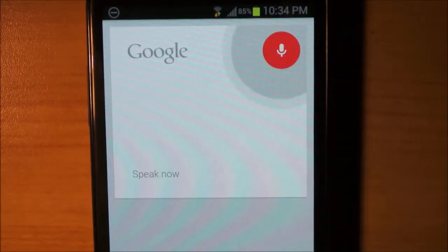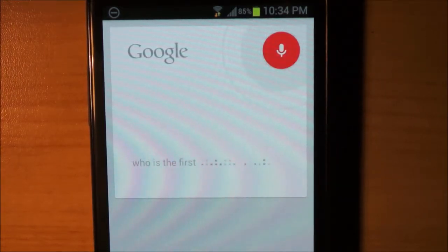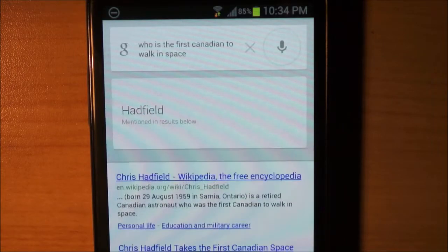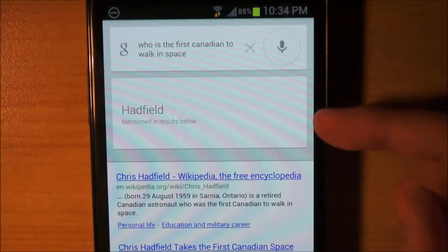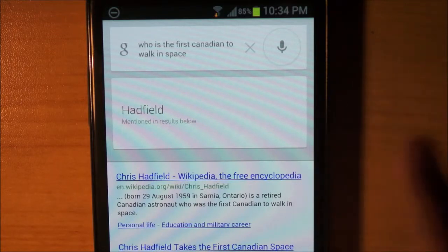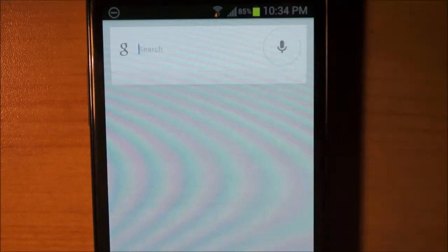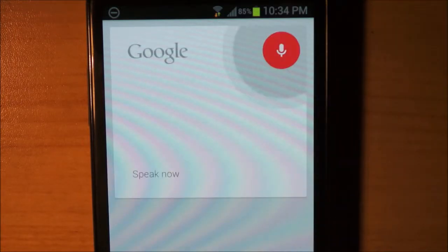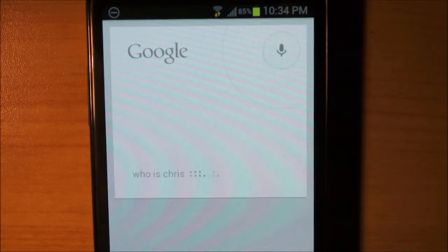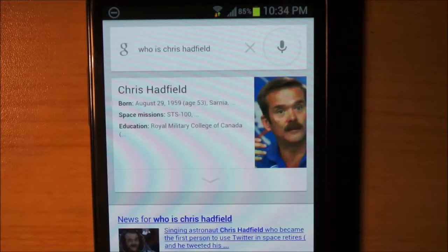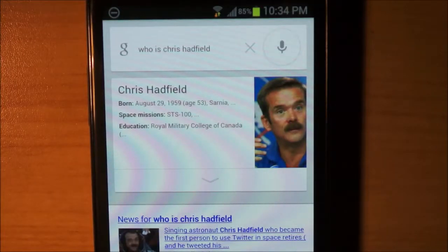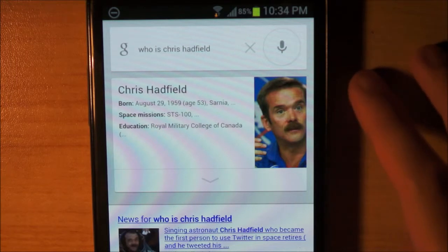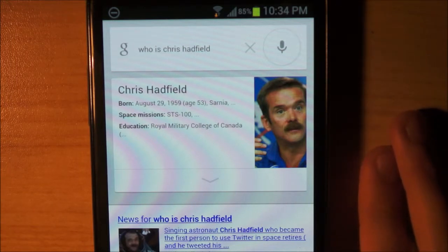Who was the first Canadian to walk in space? Hadfield is one guess based on results below. So it kind of got it. Who is Chris Hadfield? According to Wikipedia, Chris Hadfield is a retired Canadian astronaut who was the first Canadian to walk in space. I did not know that he was retired.